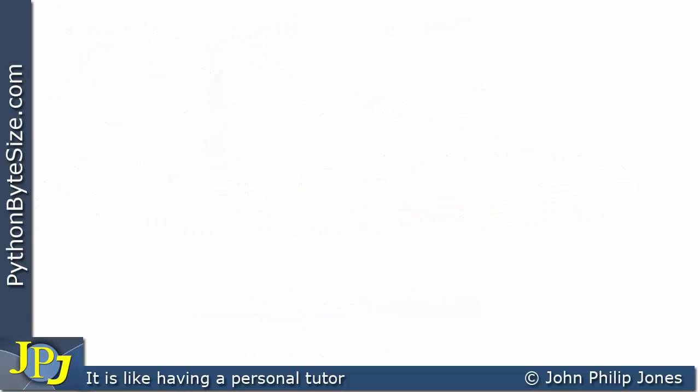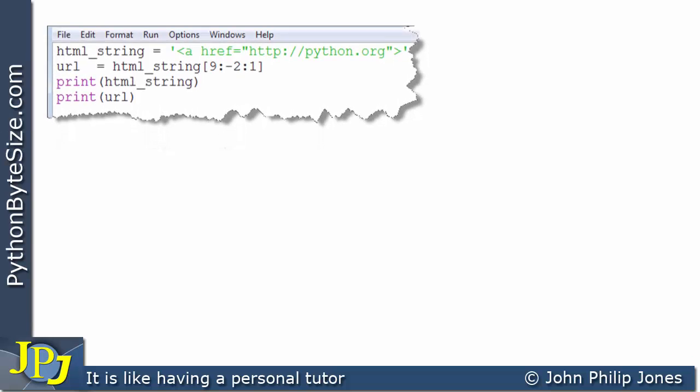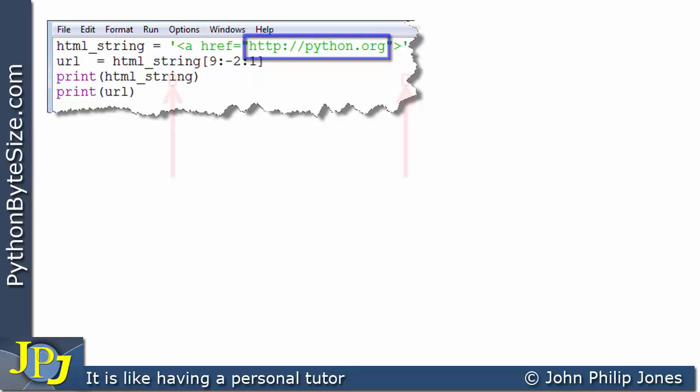We'll look at the same snippet of code with a slight amendment. Here's the code, and we can see the amendment is on the first line: I've changed the website from the pythonbytesize website to the python.org website.